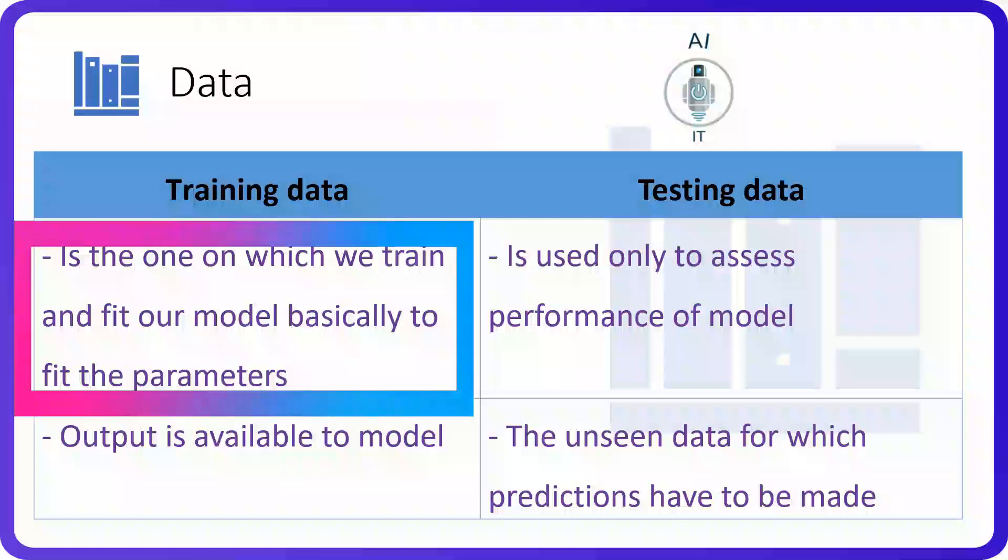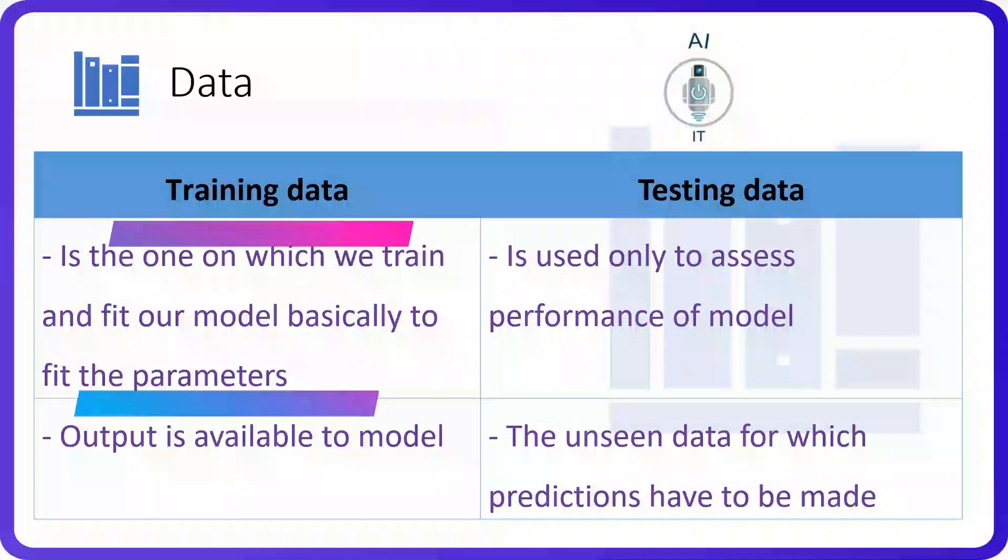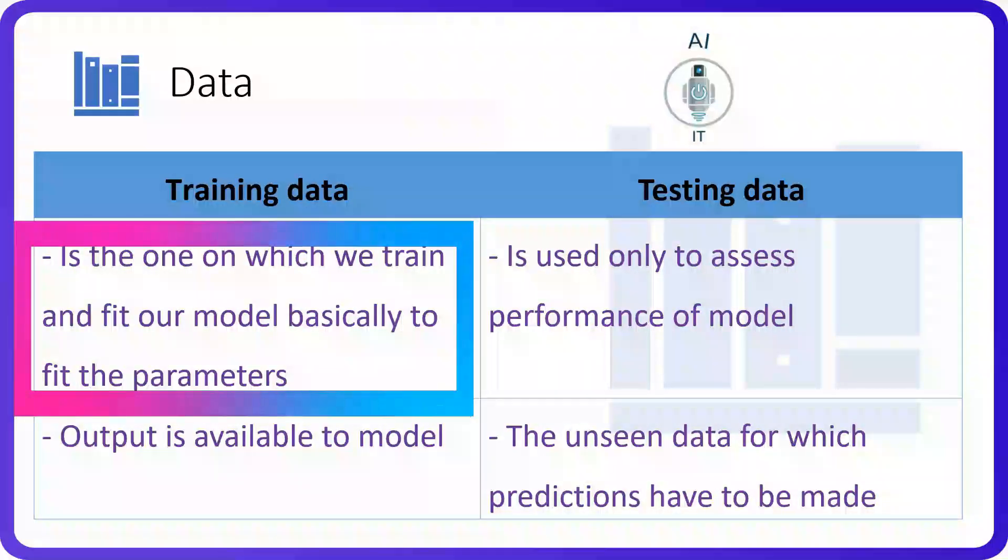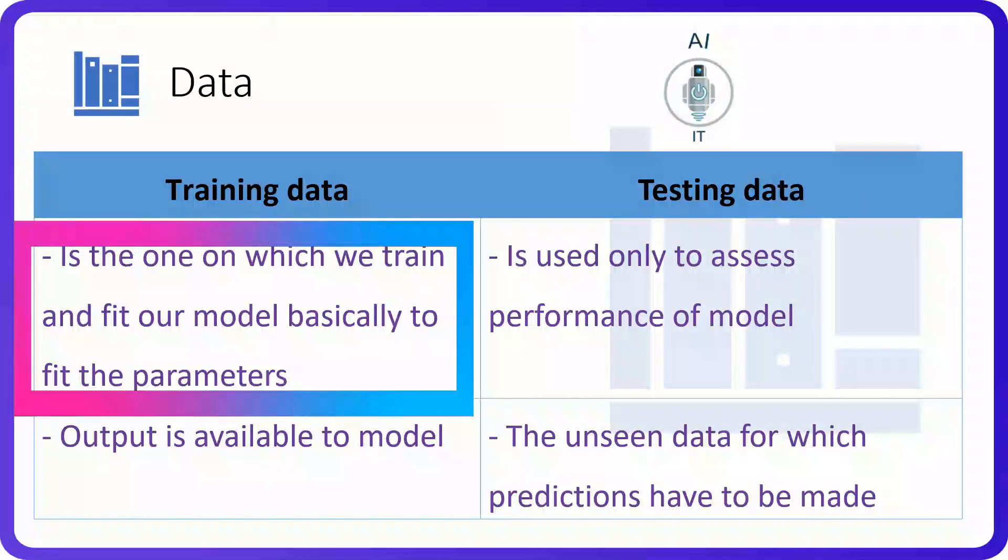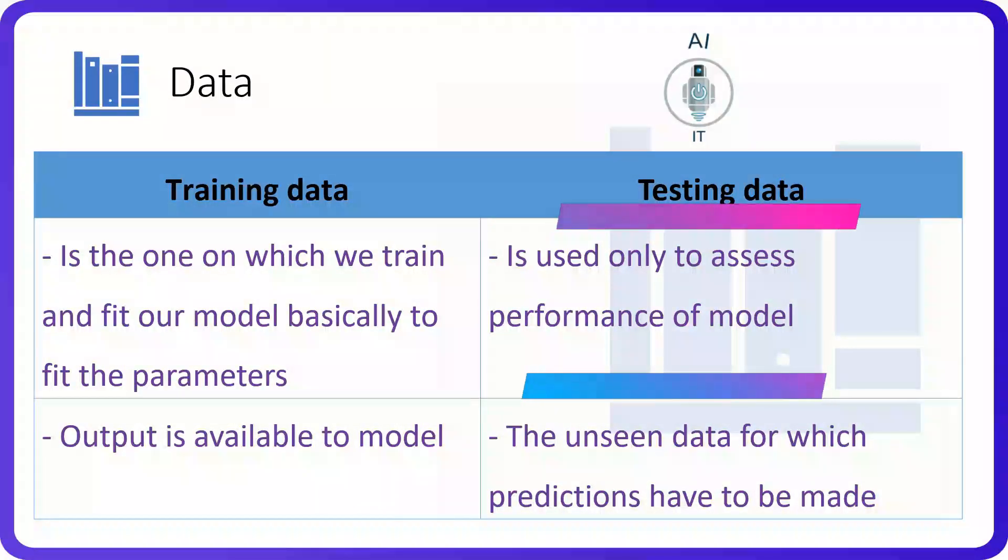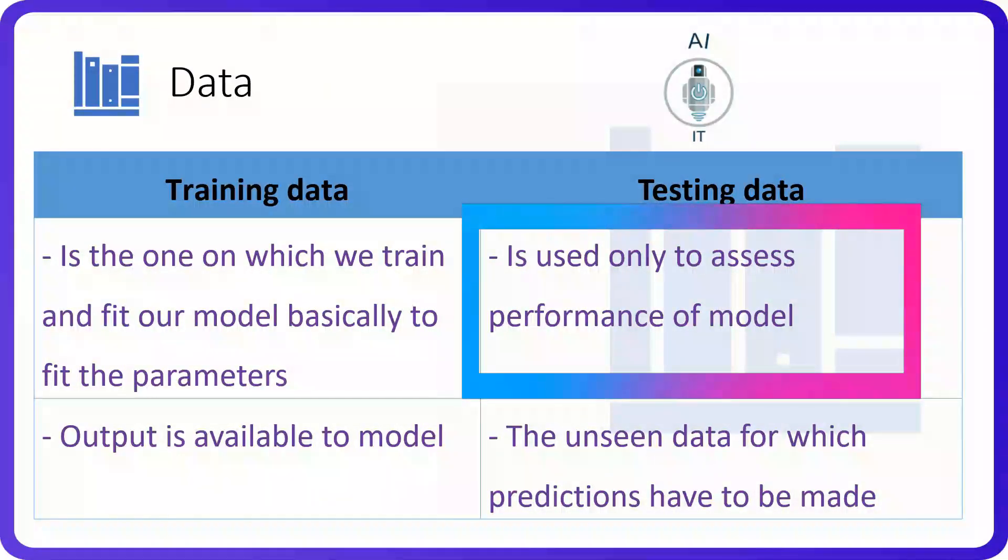Training data is the one on which we train and fit our AI model basically to fit the parameters. Testing data is the one which is used to check the performance of the model.